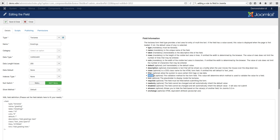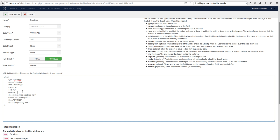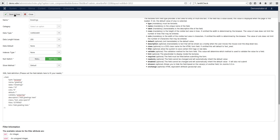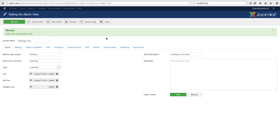Now we go back to admin view greetings, open that field, and now we have the validate property available. We can copy it and add it in. There are built-in Joomla validations, but you can also set up a custom validation rule — a form rule. We're going to call our rule strLen10, meaning the string must be longer than 10 characters. Copy this, save and close.